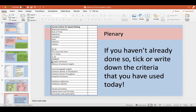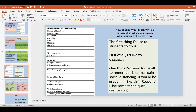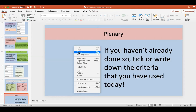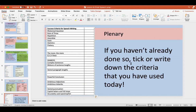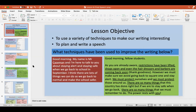Finally, keep referring to the success criteria. Use it to tick off what you've done, or write down what techniques you've used. For example, if you've used a rule of three, write that down. Write down the techniques you think you've used in your English books. Many of you are not doing the plenary — I like to see the plenary, because I like to see that you've evaluated what you've done. That will show me that you've started using a variety of techniques and planned out a speech.